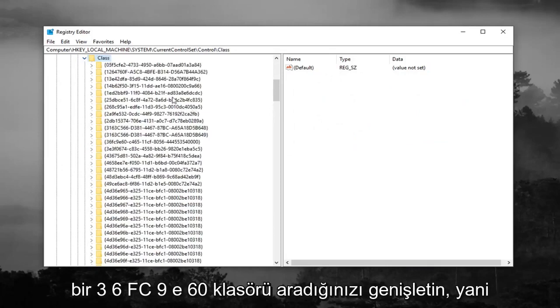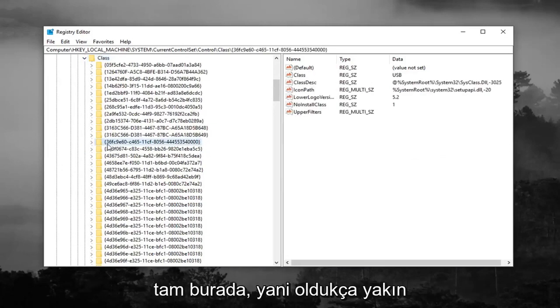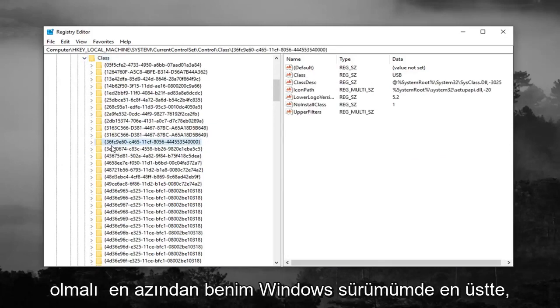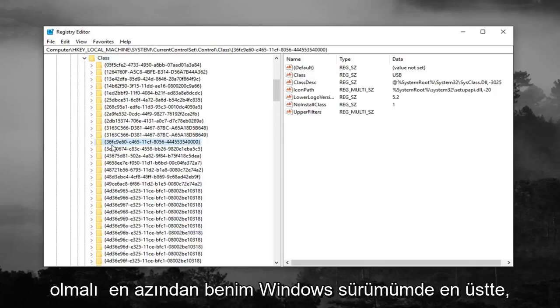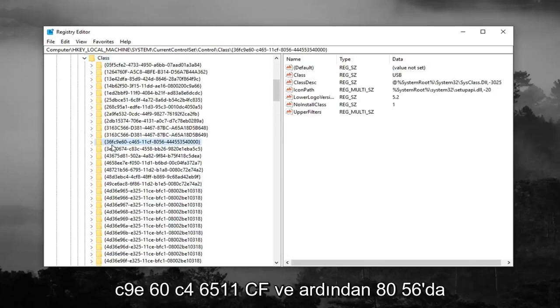Now you're looking for a 36FC9E60 folder. So right here, so it should be pretty close to the top at least in my version of Windows. So 36FC9E60, C46511CF and then 8056 and then it should just have some more numbers after that.